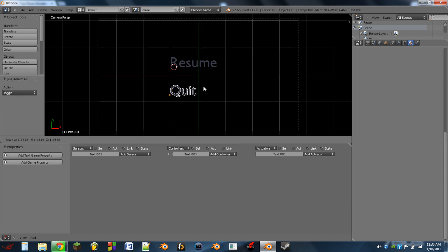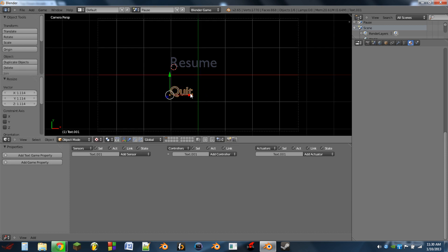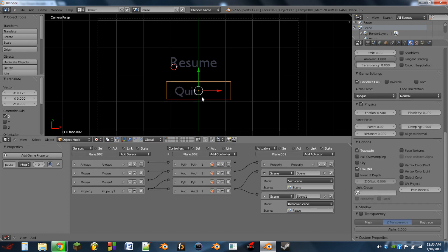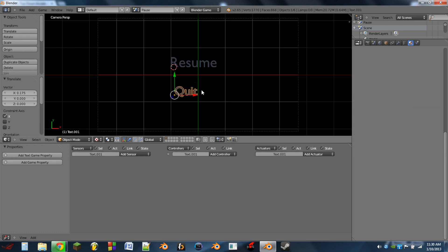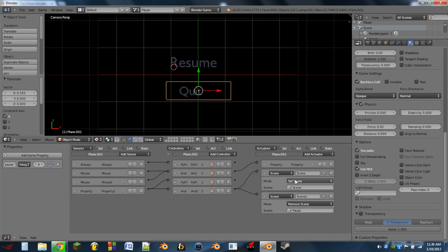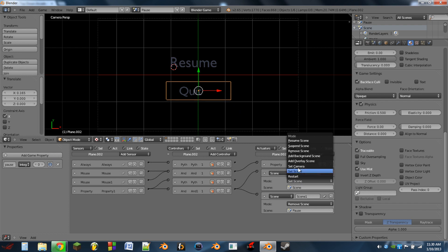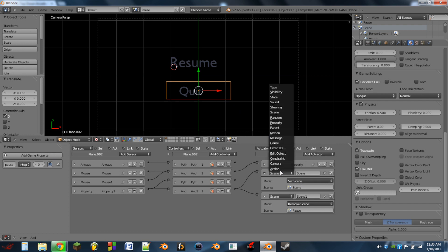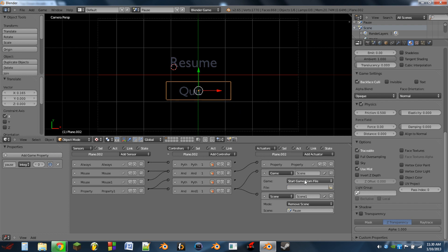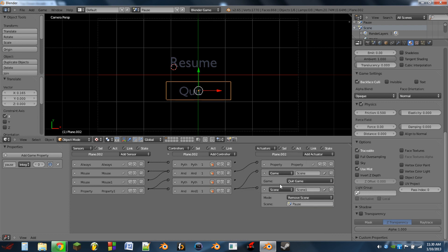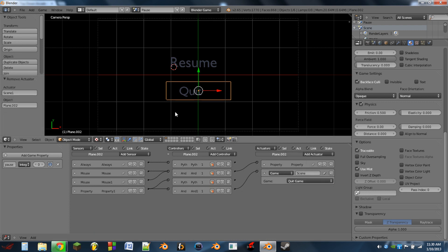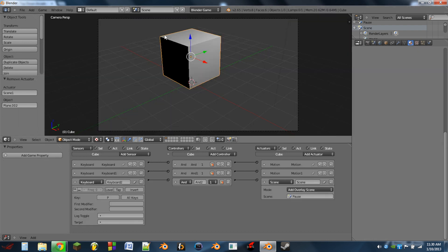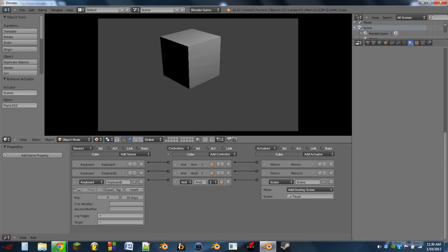So what we'll actually do with the plane in the background is instead of set scene, we will do a game actuator and we will do a quit game. And we can get rid of that remove scene. So now we go to our main scene, we can play, we can move our cube around, we can pause.